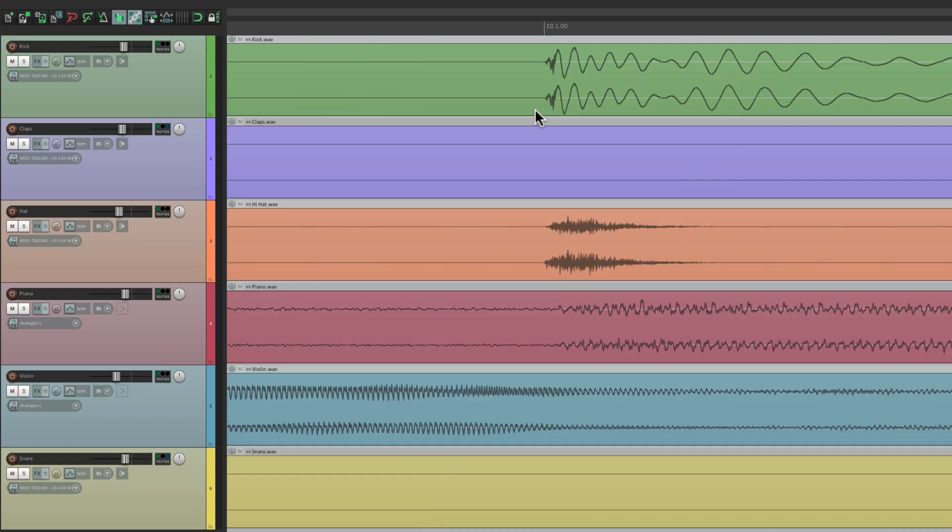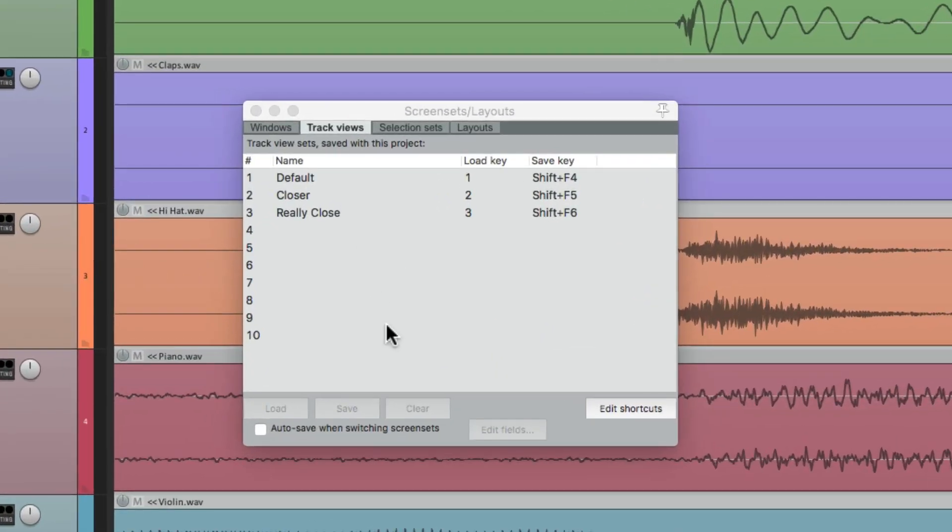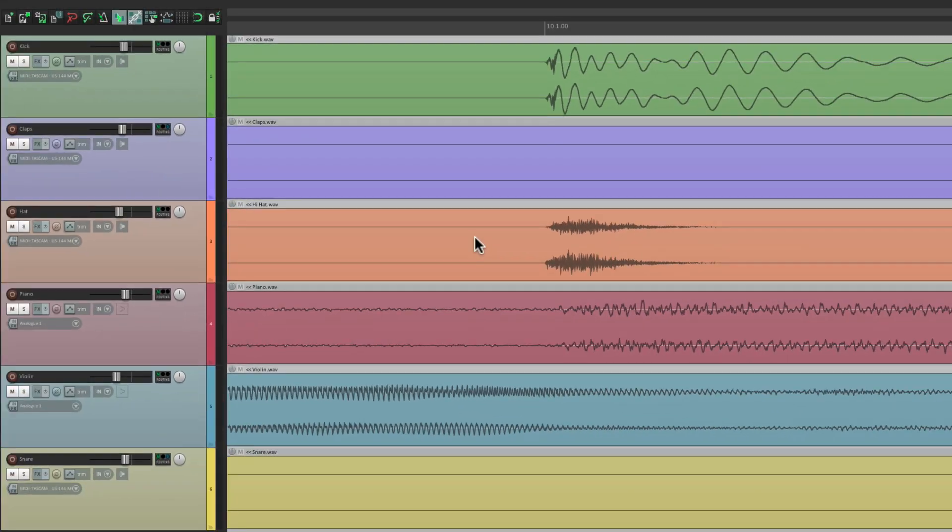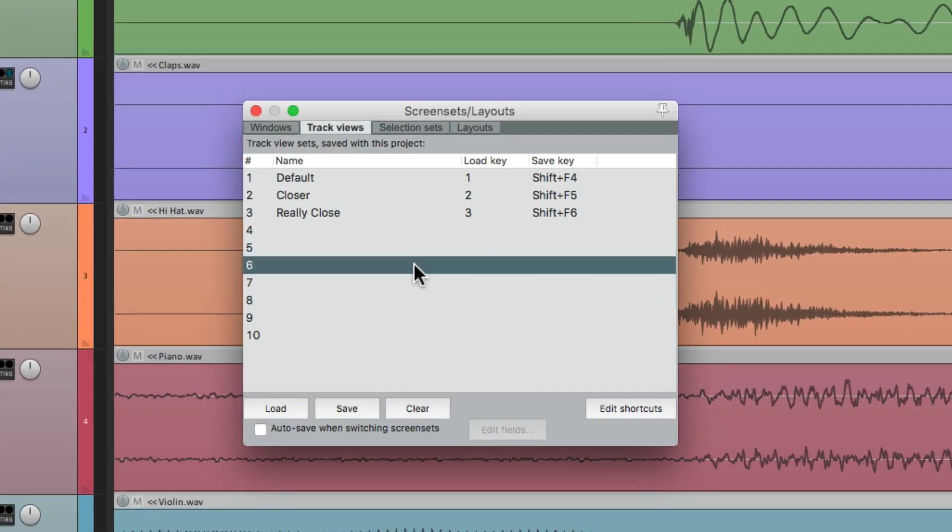And again, we can save up to ten of them. And we could also save them on the fly, using keystrokes here. Although I find it easier just to open it up, and save them right here.